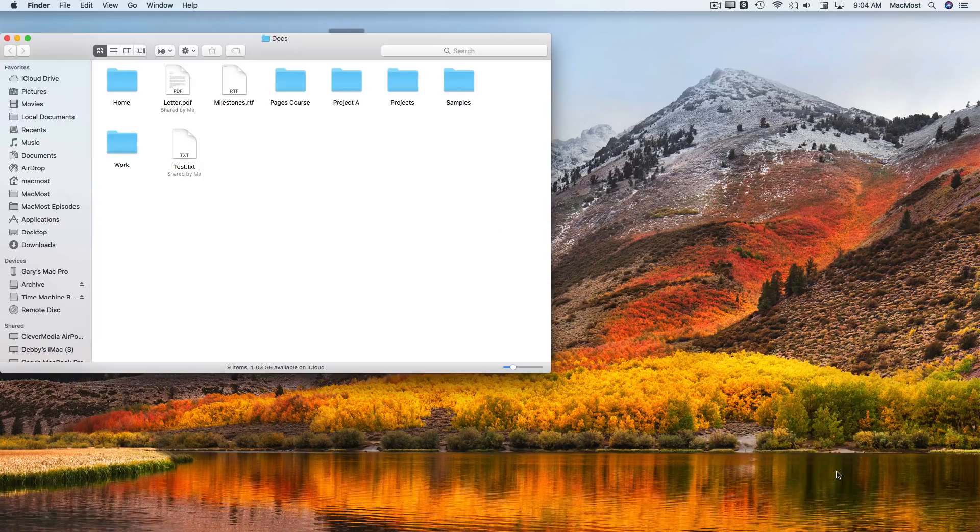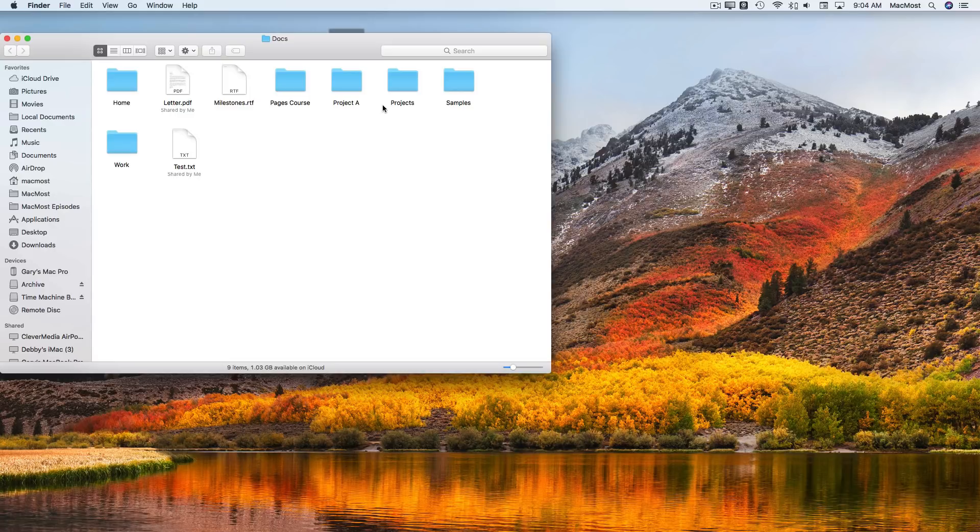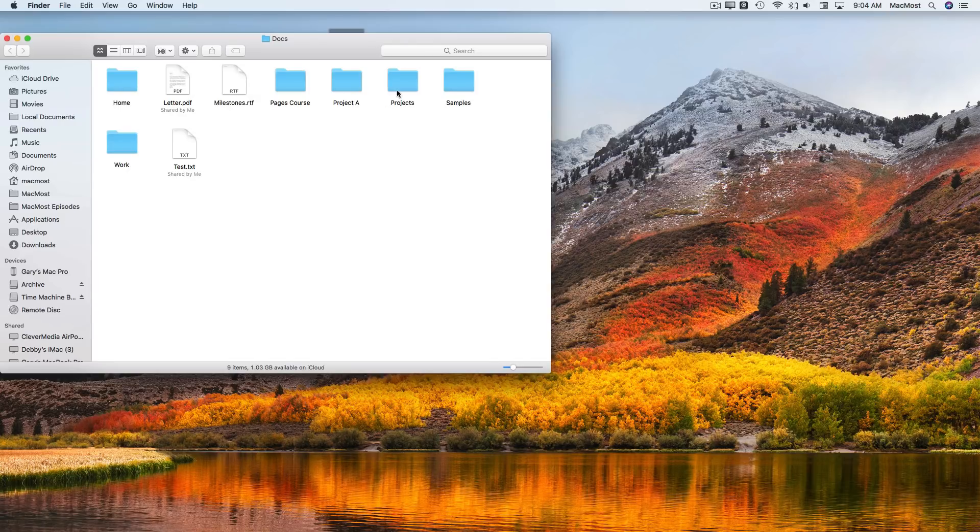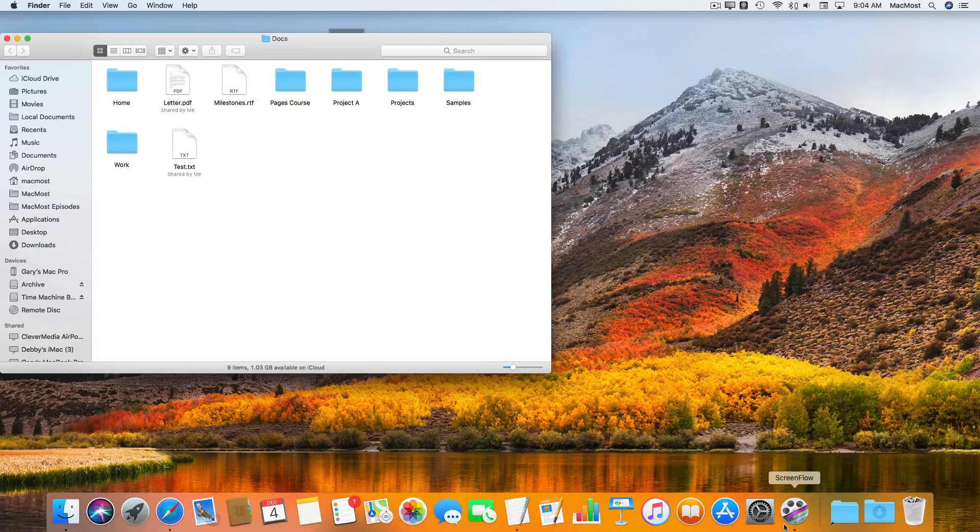So that's just a little sample of how convenient you can make this for yourself by using aliases on the desktop, using a folder of aliases on the desktop, or putting a folder of aliases or aliases themselves in the Dock.